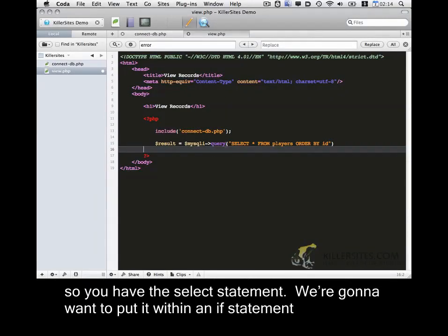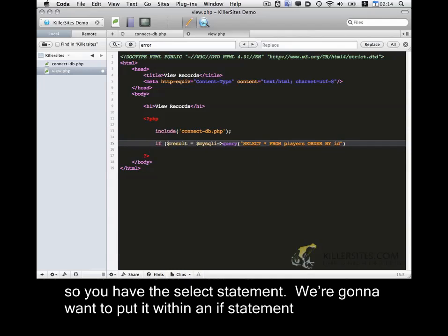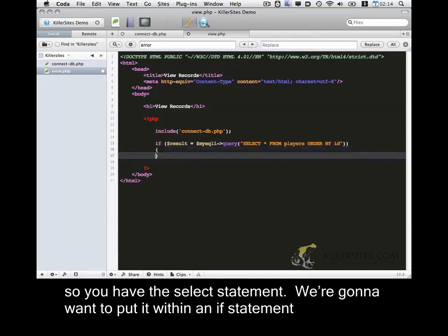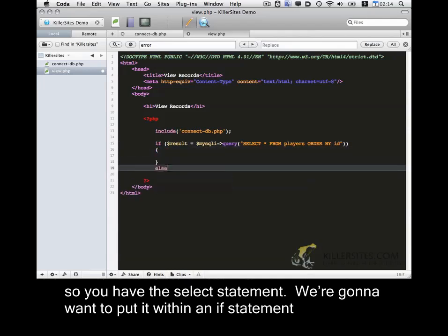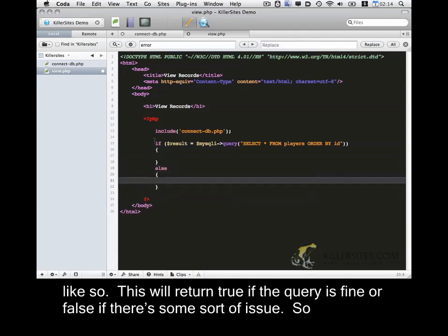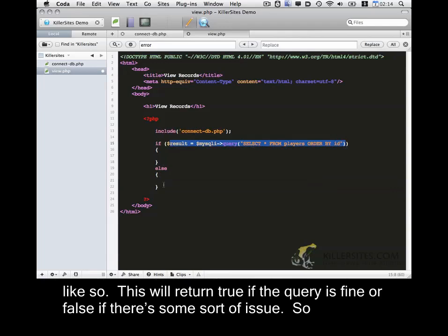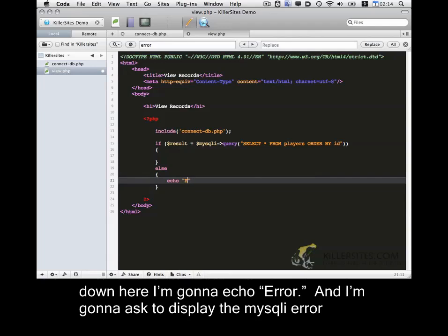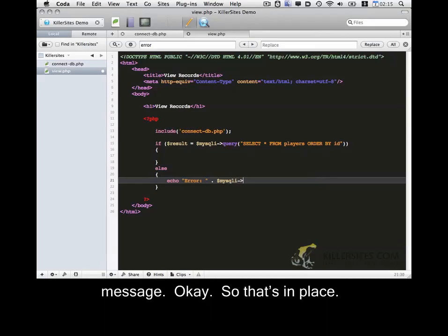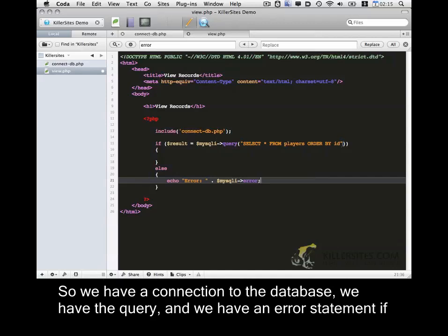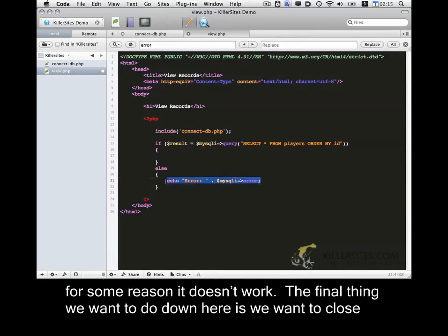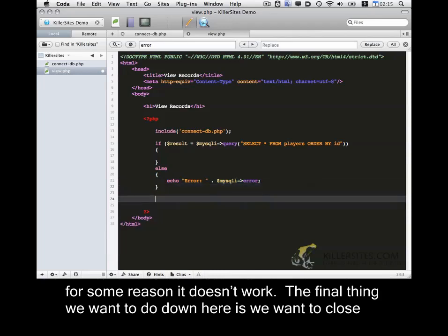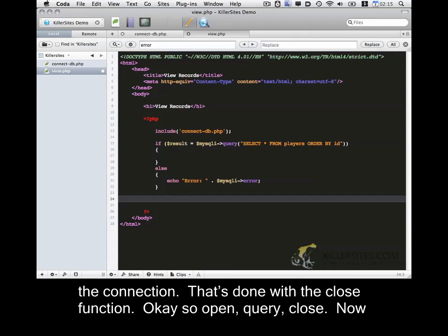Okay, so we have this select statement. We're going to want to put it within an if statement. Like so. This will return true if the query is fine or false if there's some sort of issue. So down here I'm going to echo error and I'm going to ask to display the MySQL I error message. Okay, so that's in place. So we have a connection to the database. We have the query and we have an error statement if for some reason it doesn't work. And the final thing we want to do down here is we want to close the connection. And that's done with the close function. Okay, so open, query, close.